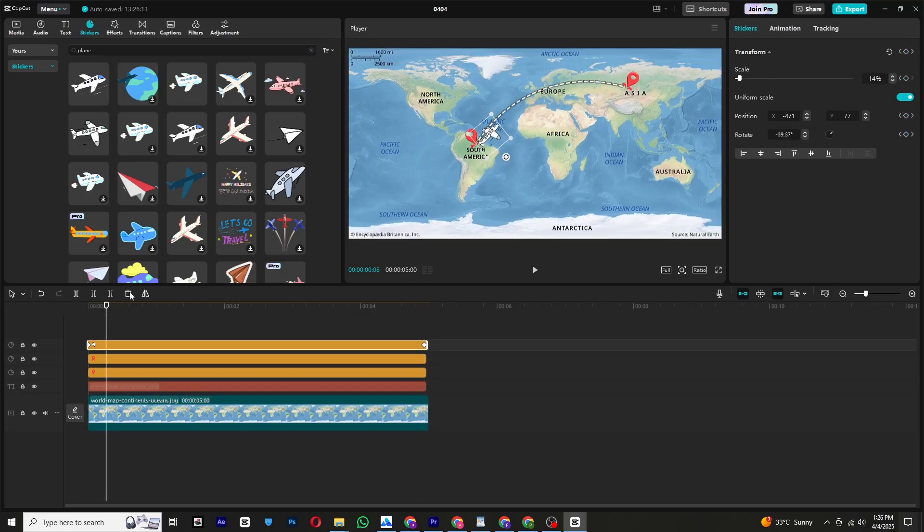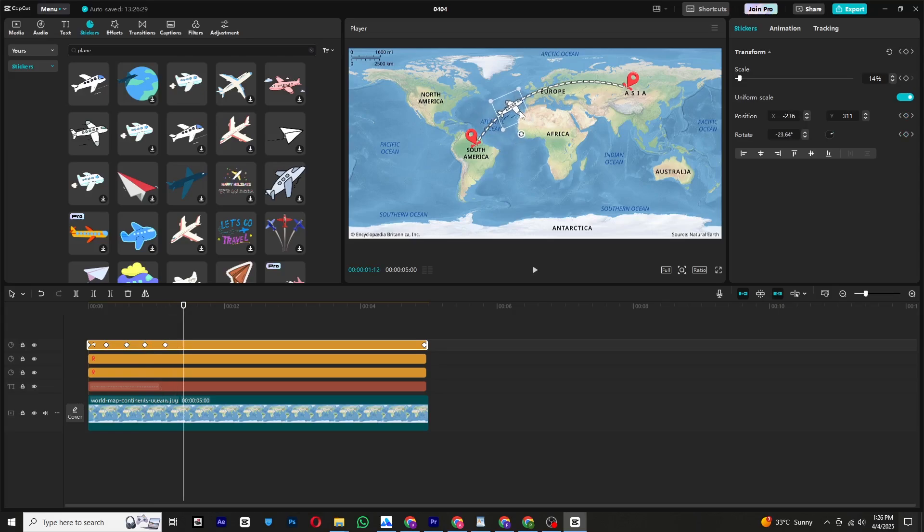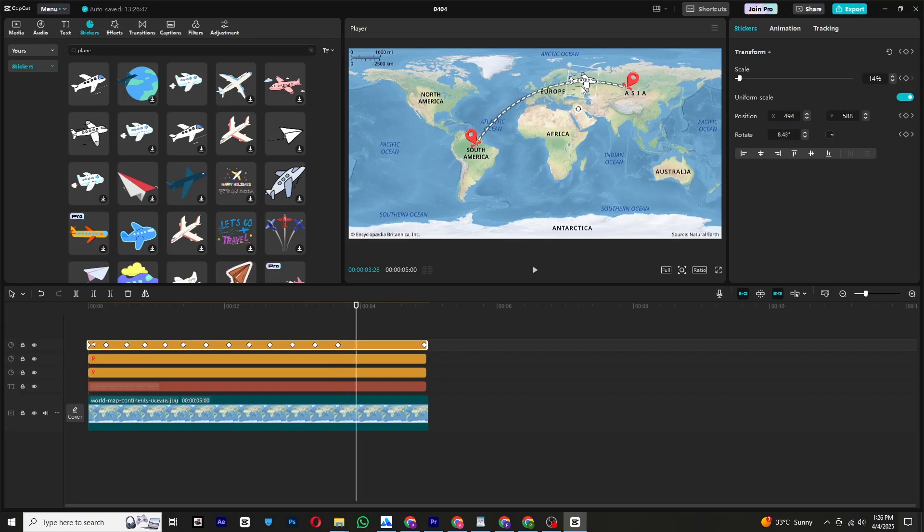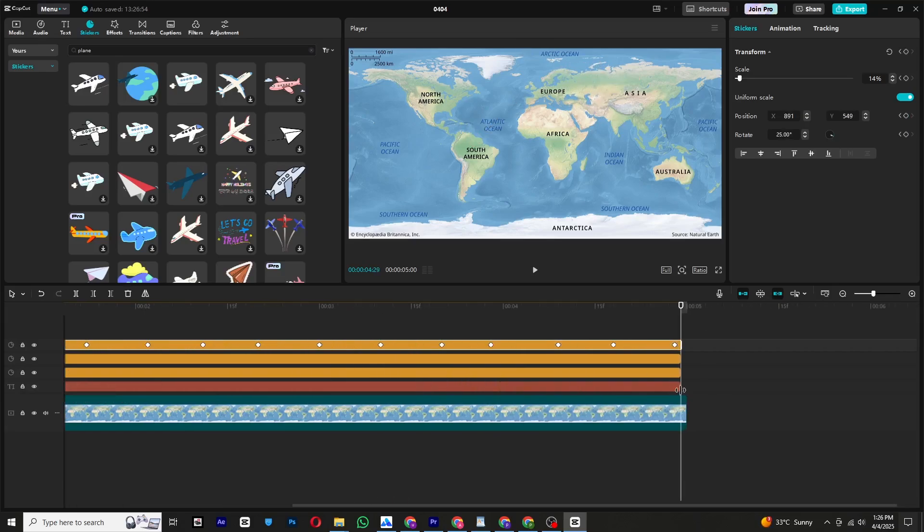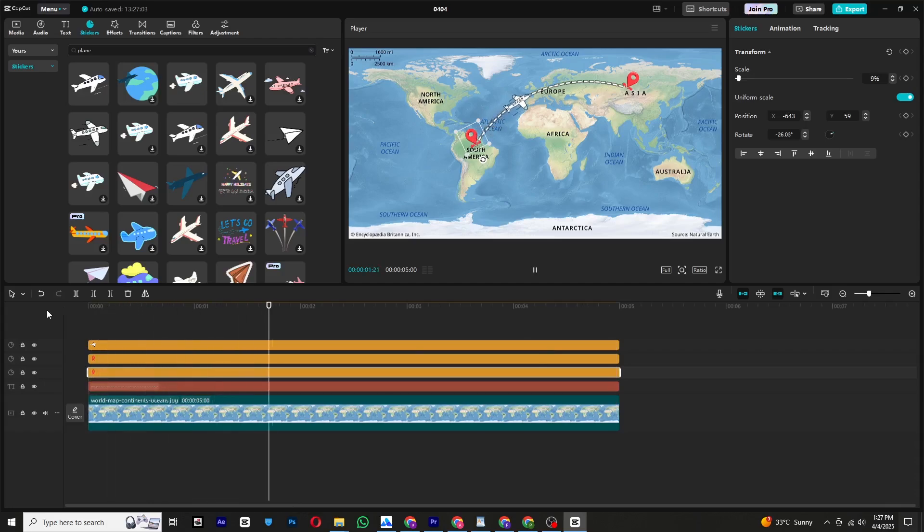Adjust the plane's position along the dashed line. CapCut will automatically add keyframes. Experiment with different preset curves for smoother animation.